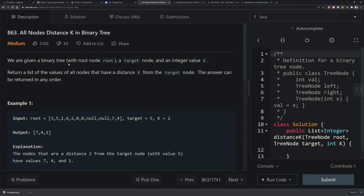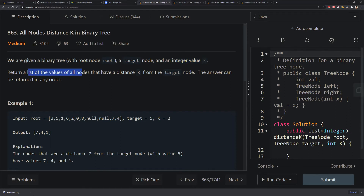We're given a binary tree with a root node, a target node, and an integer value k. The goal is to return a list of all values of nodes that are k away from our given target node. The answer can be returned in any order.